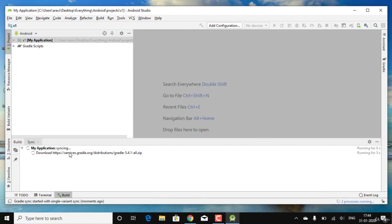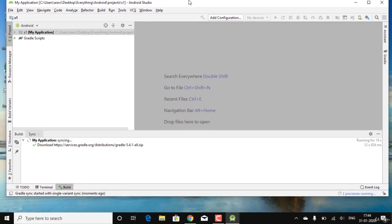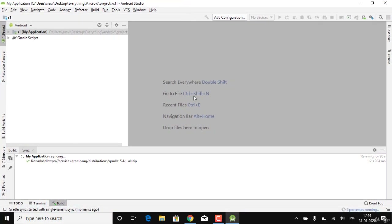Android Studio is downloading something called a Gradle file. This is downloaded from a specific website and needs to be installed the first time Android Studio launches. It accounts for about 172 MB of additional data.